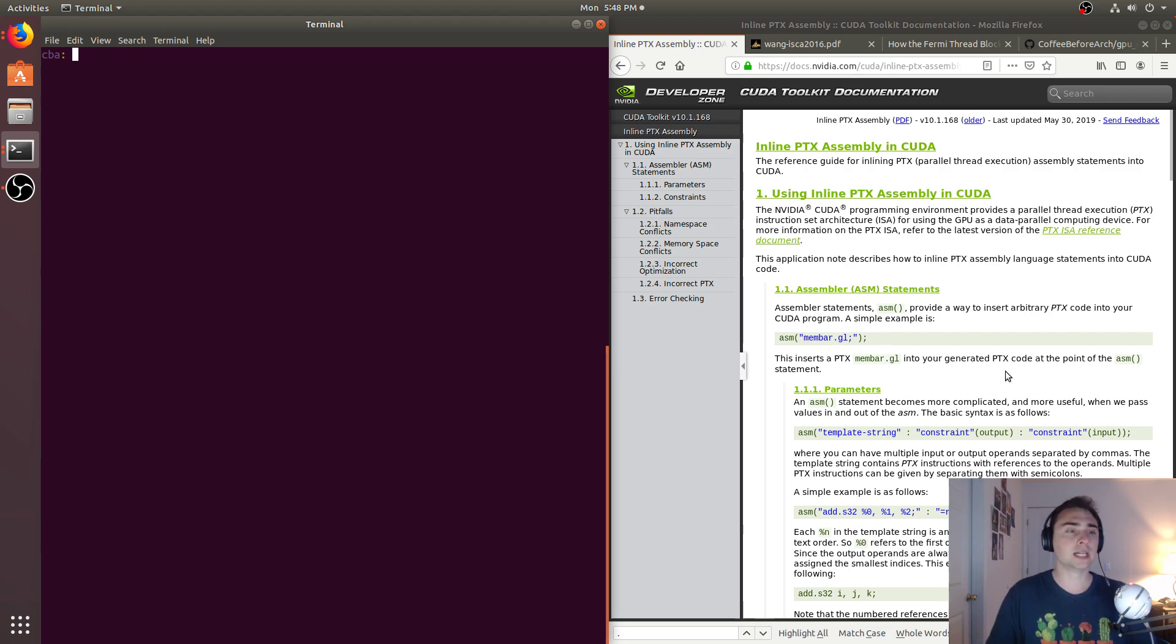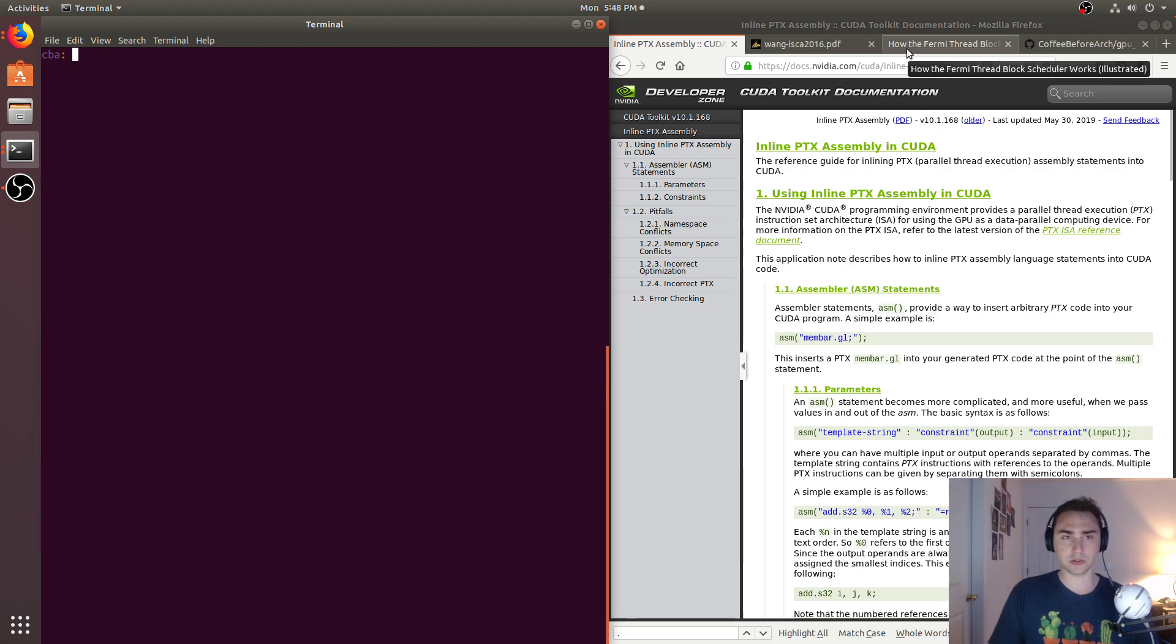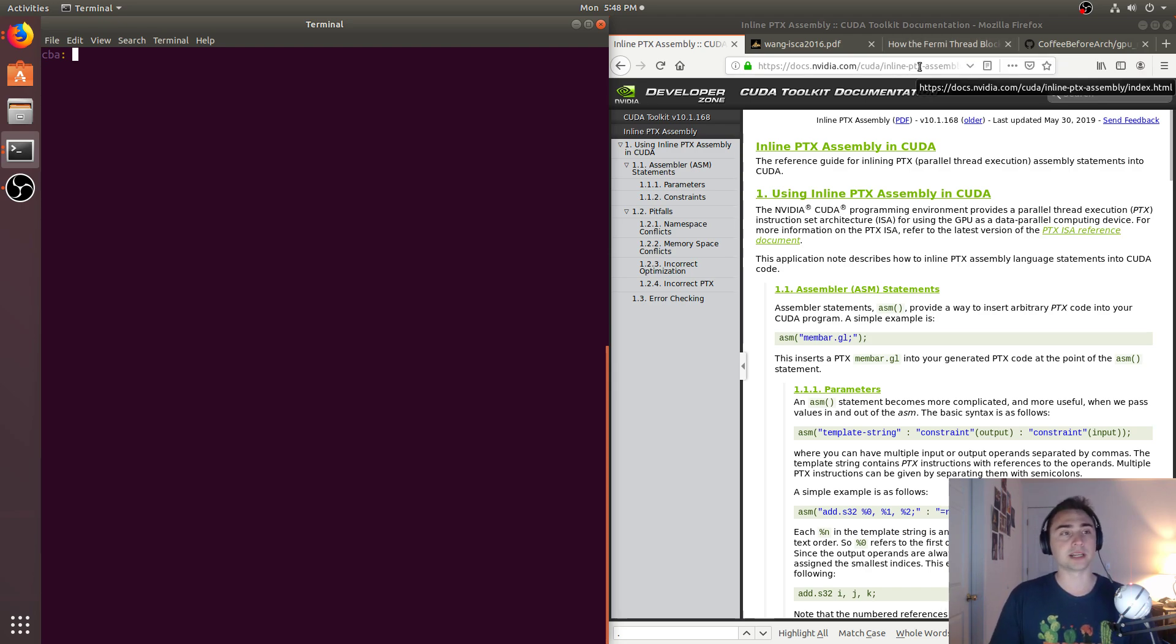And so what's the real motivation for us if we're trying to understand what the architecture is actually doing? Well, one thing is we'd like to know how some things work if they're not explicitly given to us by NVIDIA.